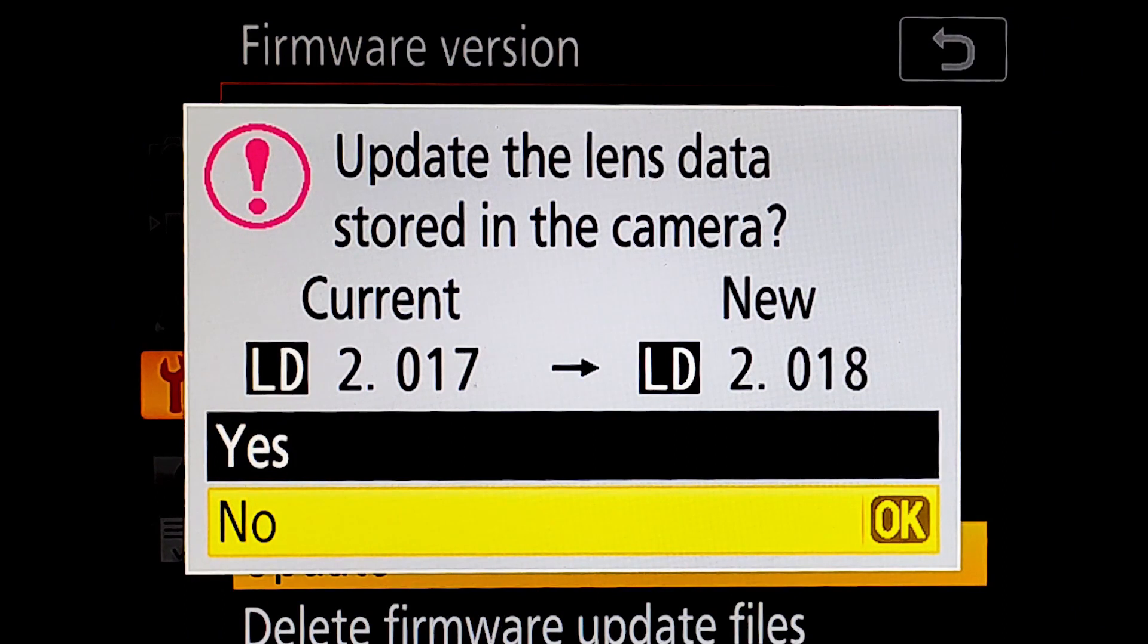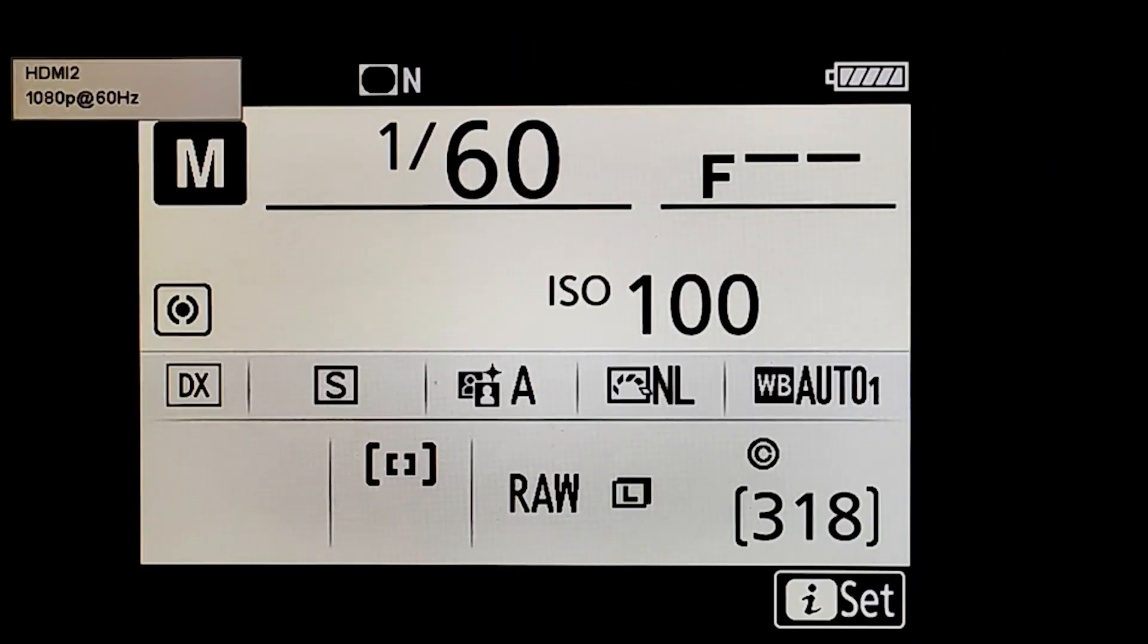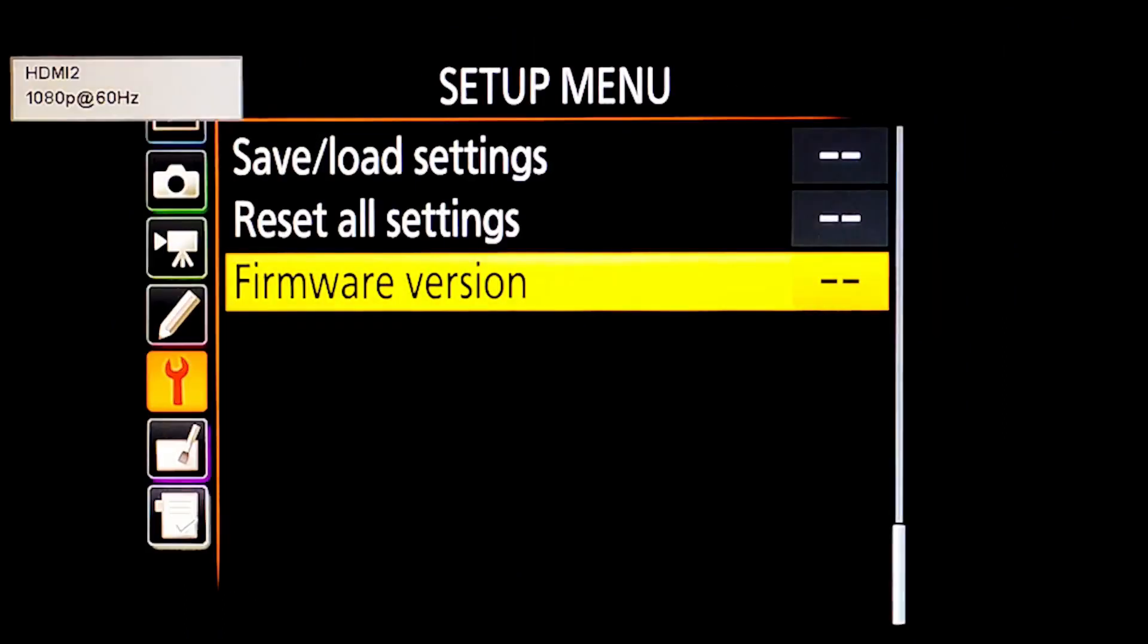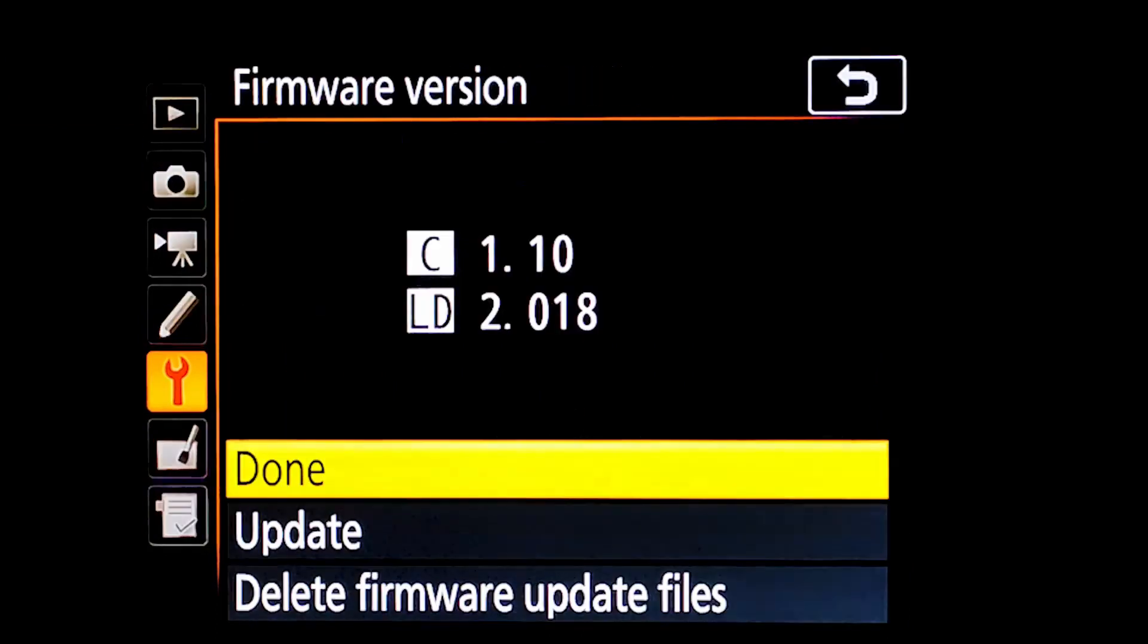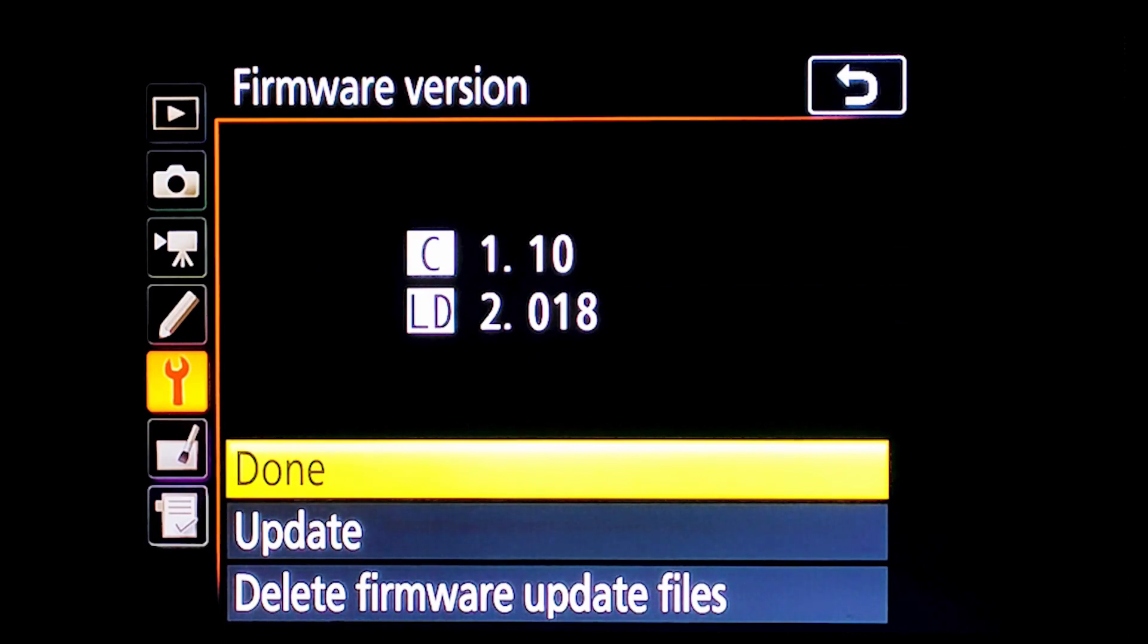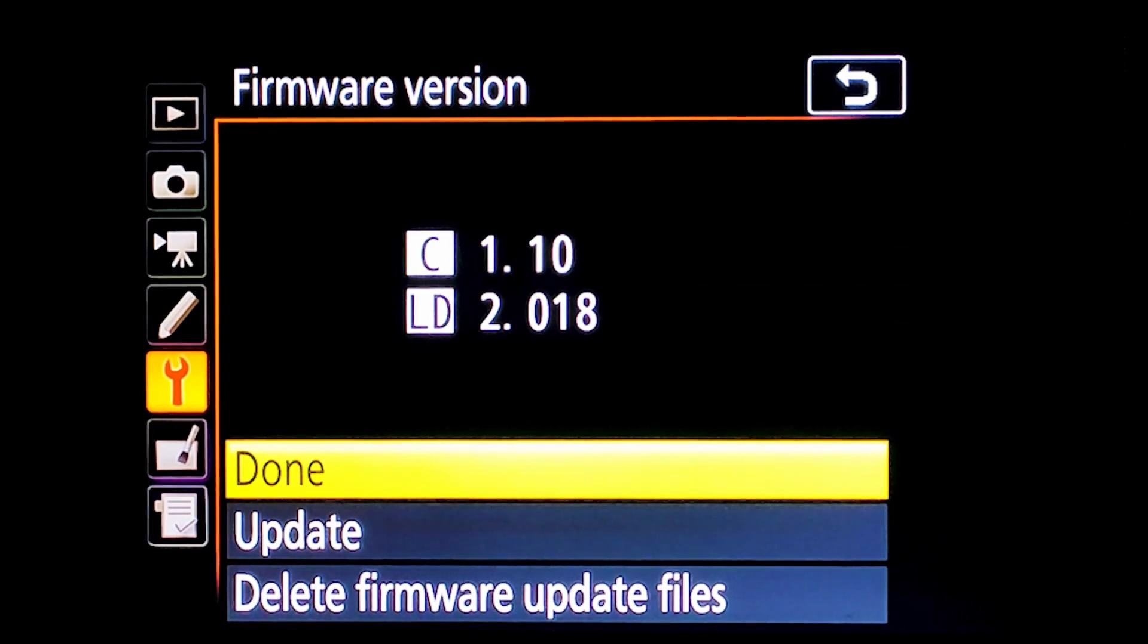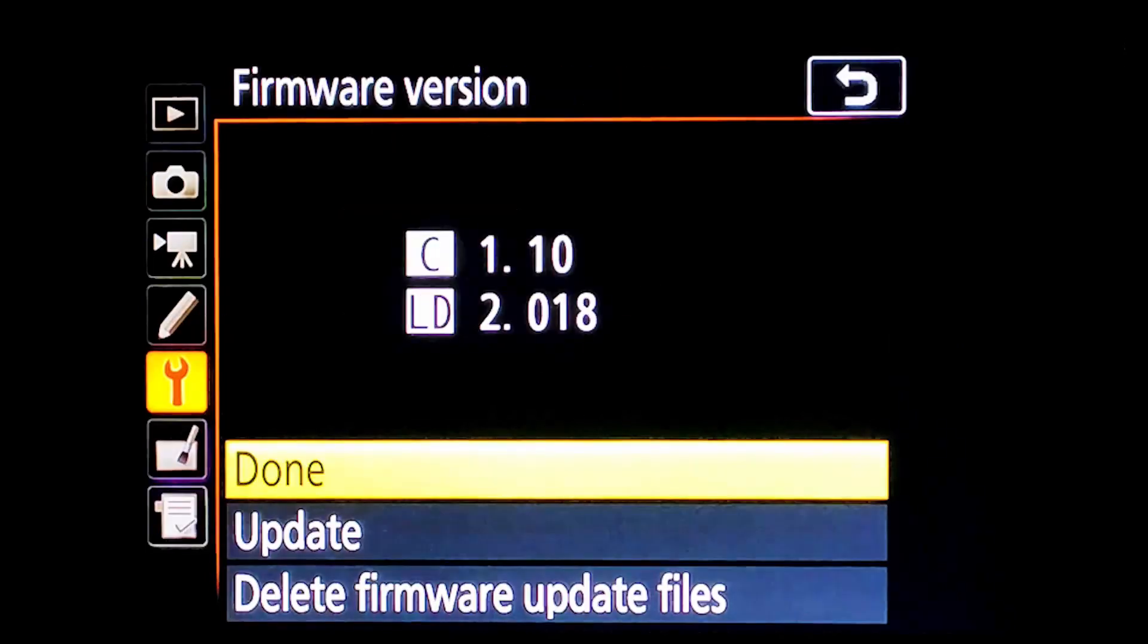Before updating, it is showing both versions: the one that was in the camera and the new one that is going to update. Selecting yes, the update will begin. Follow the instruction, confirm the update, and it was updated successfully. Check the lens distortion control data version as showed before. The latest LD version was updated successfully from 2.017 to 2.018.